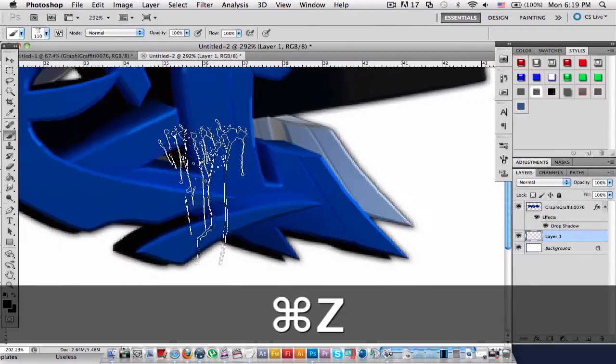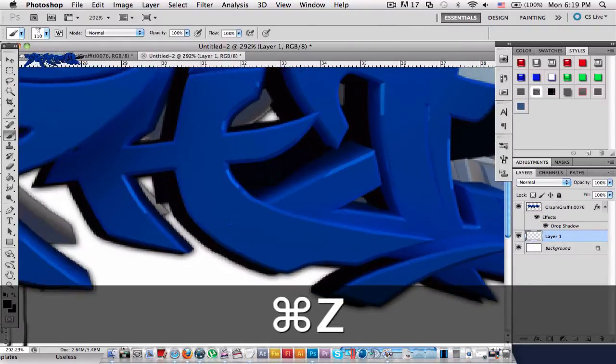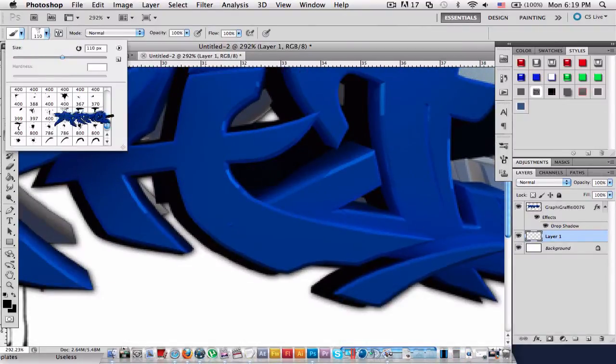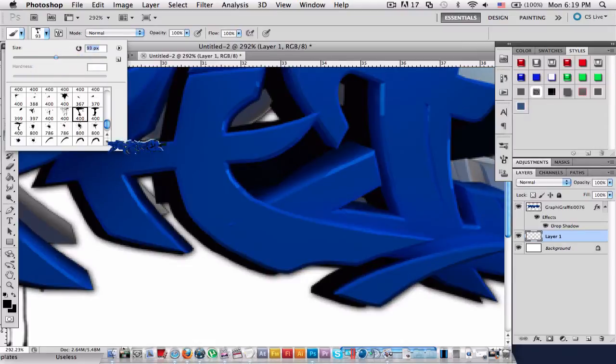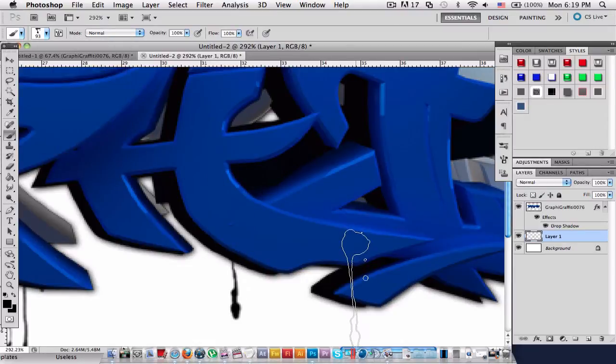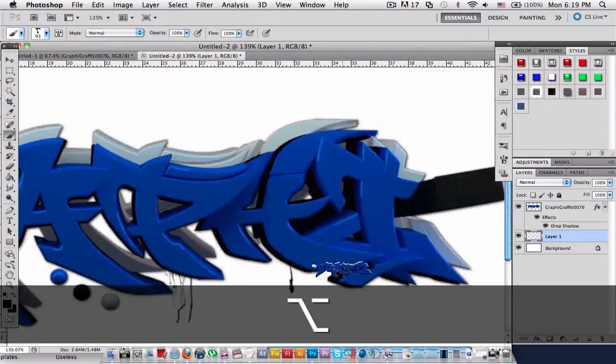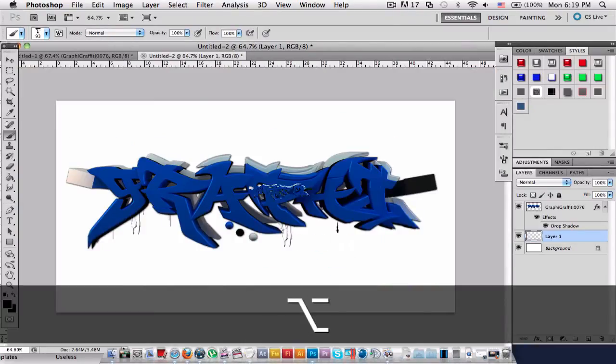Remember not to use the same brush too much. I'm just going to cancel that and go for something like this. See, it's pretty cool.